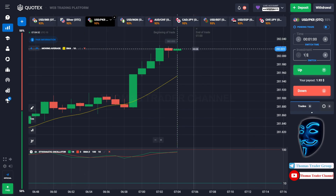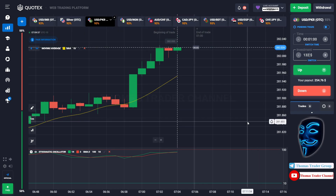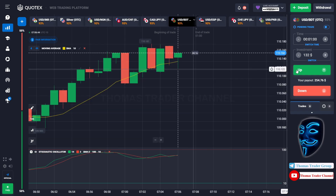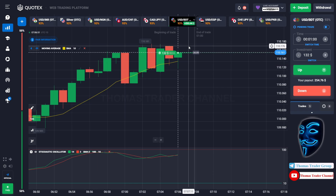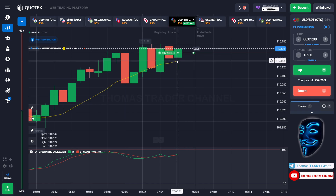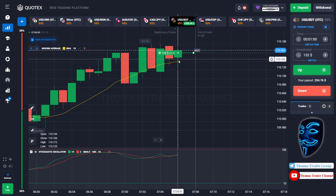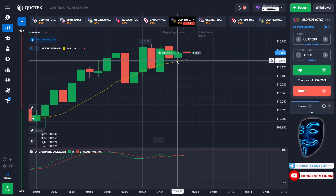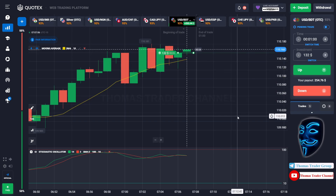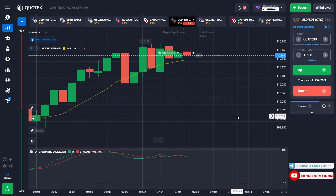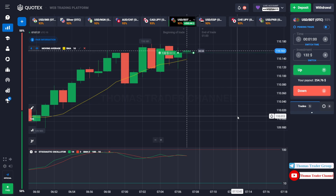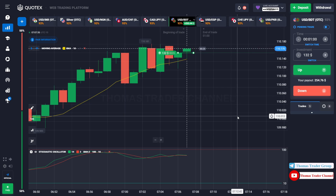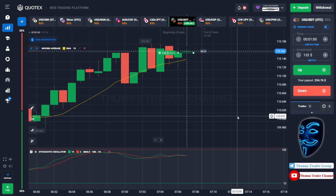Let's change our investment into $132 and let's find another market. Over here we can open buy for one minute. As you can see the market is going bullish and the market is touching the moving average line. When the market touches the moving average line it will make a rebound and continue the bullish trend. We made a right prediction — we made a profit of $253.